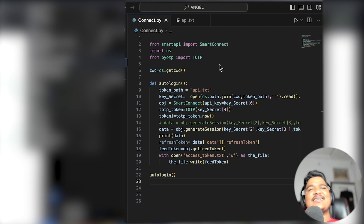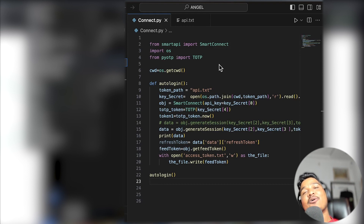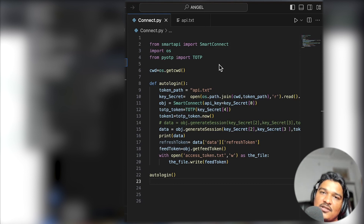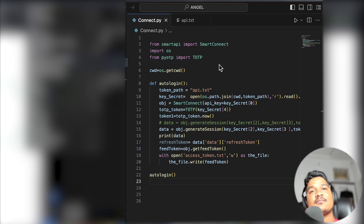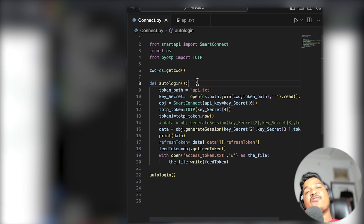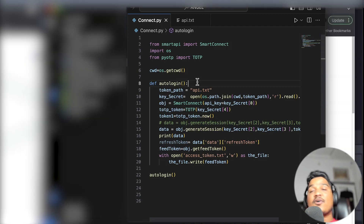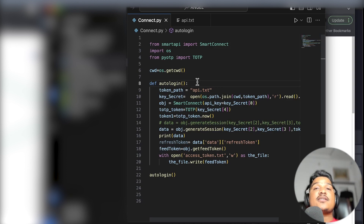Now let's get the current working directory. There is a meaning for it — don't ask me right now why we are writing this, just write it down. When you go to cloud you will be able to deploy it. So CWD is equal to os.getcwd(). It will go into your operating system and get the current working directory. Once you get the current working directory, we are going to write a function which will run multiple times whenever we call it. We are going to define a function that will be called auto_login. First of all we have given our text file a name which is api.txt, so let's store it into the variable token_path equals api.txt.